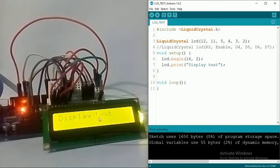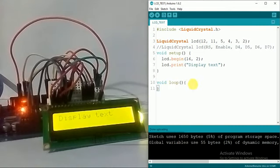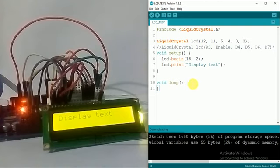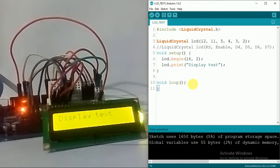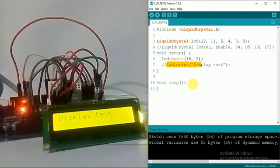Let's see some more functions. If I want to clear whatever is displayed over here, I just have to use a function which is called LCD dot clear. It clears whatever is displayed currently in the LCD screen.